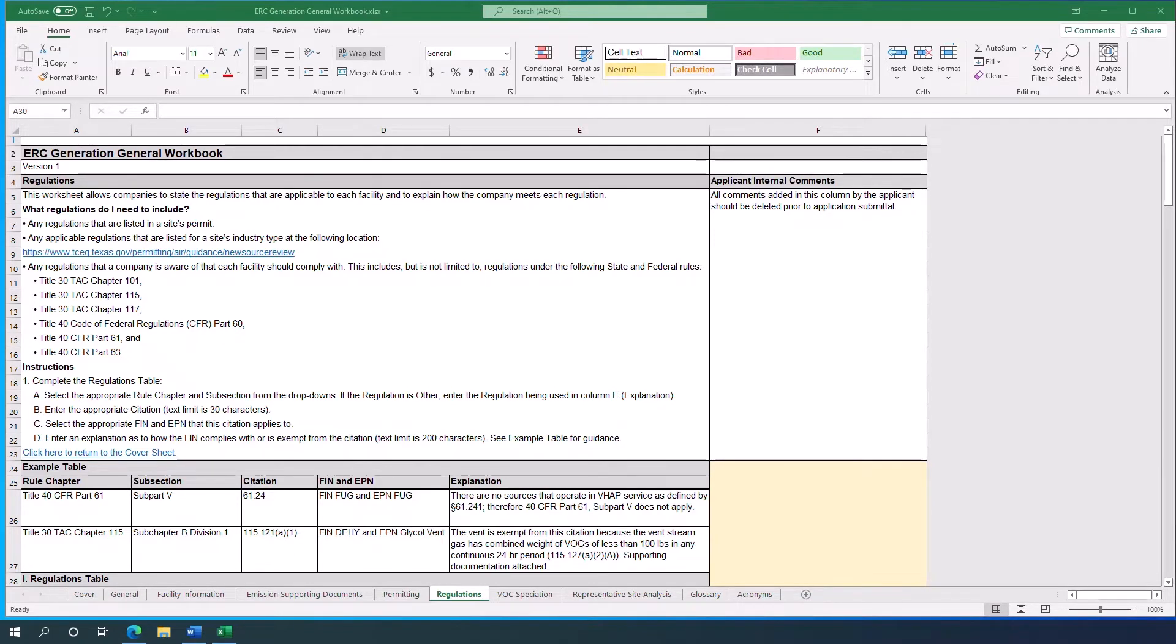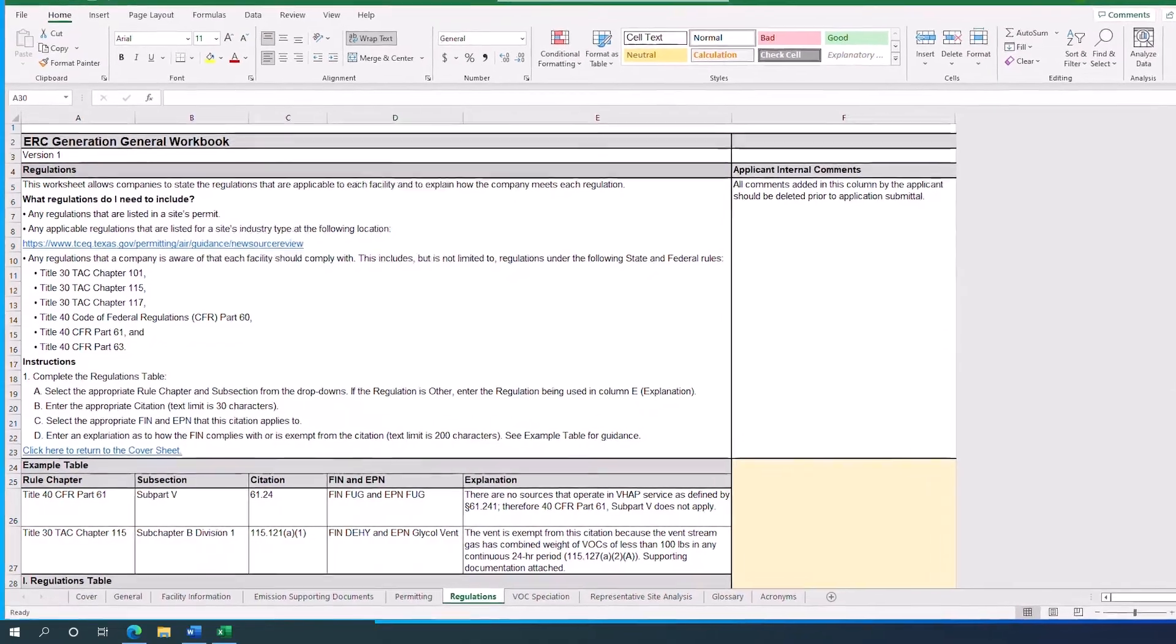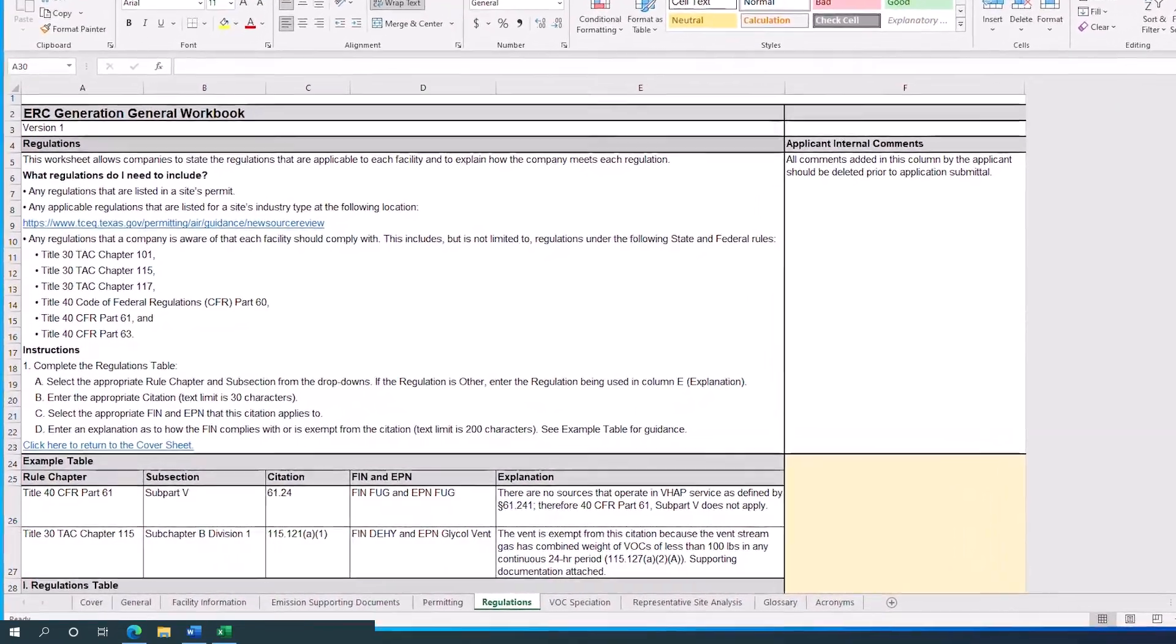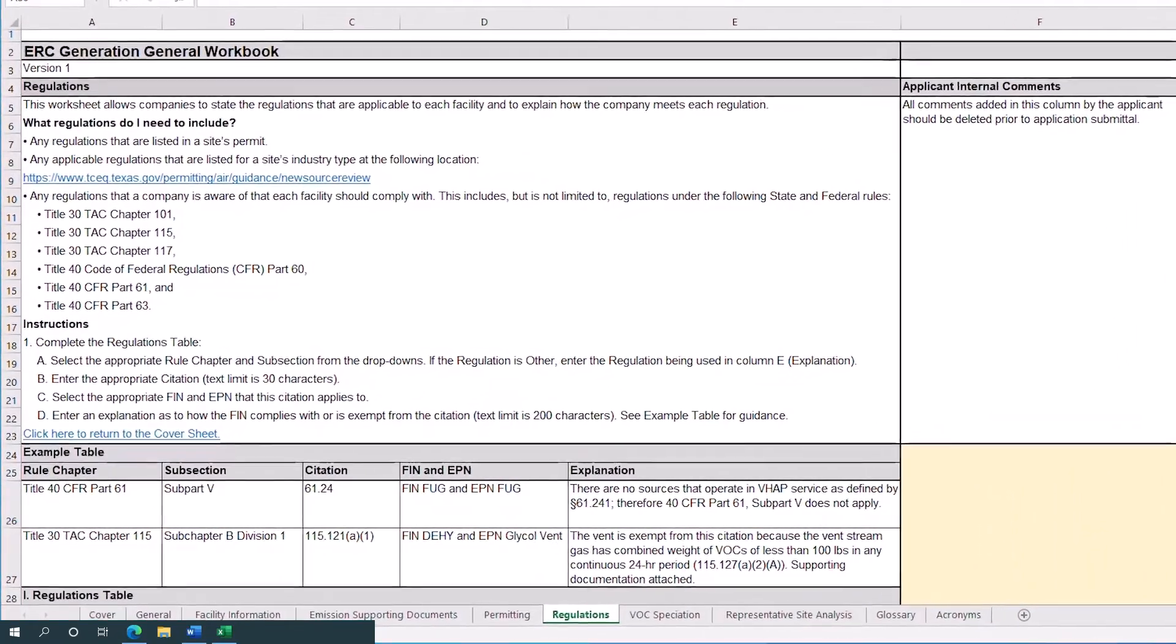So far, every other sheet, besides the cover sheet, has impacted other parts of the workbook. However, any inputs on the Regulations Sheet, along with the final sheet, Representative Site Analysis, will not cause any changes to other sheets within the workbook.